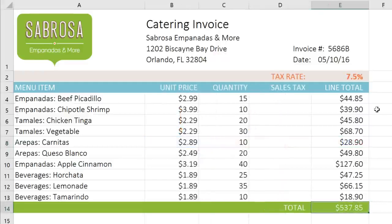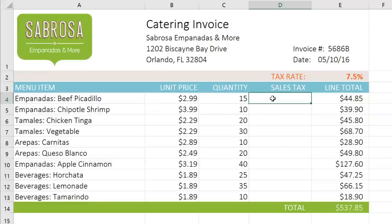There may be times when you don't want the cell references to change. Take this version of the invoice — I've added a column where we can list the sales tax for each item. We should be able to enter our formula here, then copy it to the rest of the list.